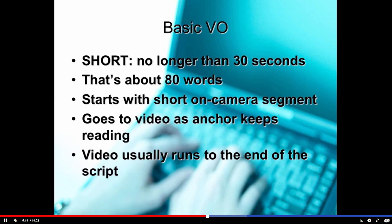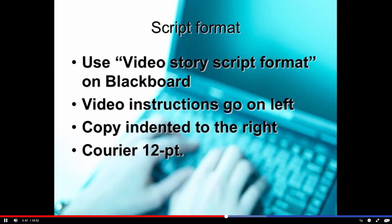Basic voice over is short — doesn't run longer than 30 seconds, which is about 80 words. It usually starts with a short on-camera segment, then goes to video as the anchor keeps reading the script. The director handles this, and the video usually runs to the end of the script. For script format, use the video story script format on Blackboard. Video instructions go on the left, the copy — what the anchor reads — is indented to the right. We use Courier 12 point, which is traditional and lets you easily estimate story length by counting lines.